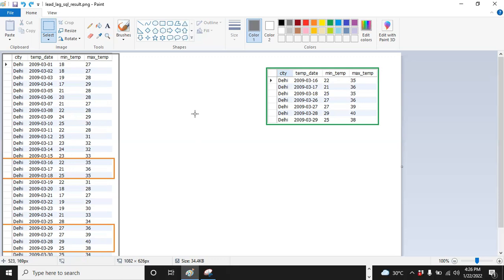Let's try how we will use the lead and lag functions to get this output. If you don't want to use lead and lag, then our query length will be more, more complex. It is a little challenge to solve it. But by using lead and lag functions, our work will be simpler.